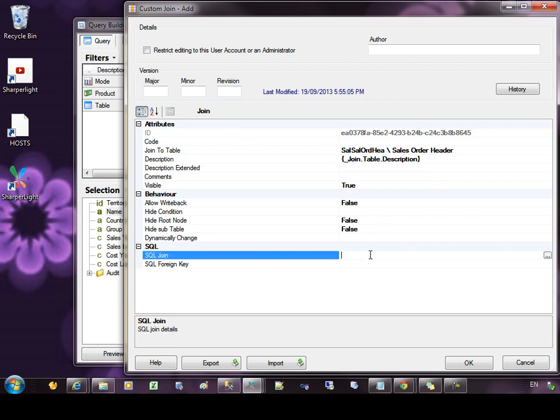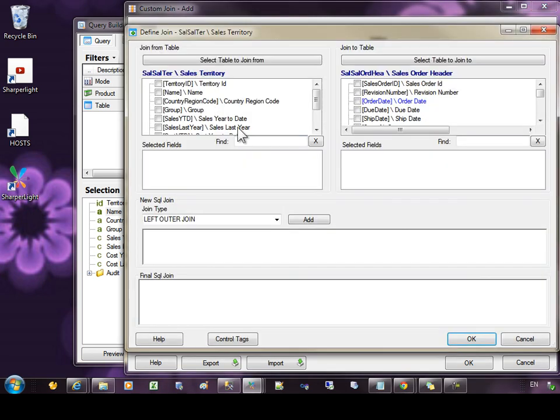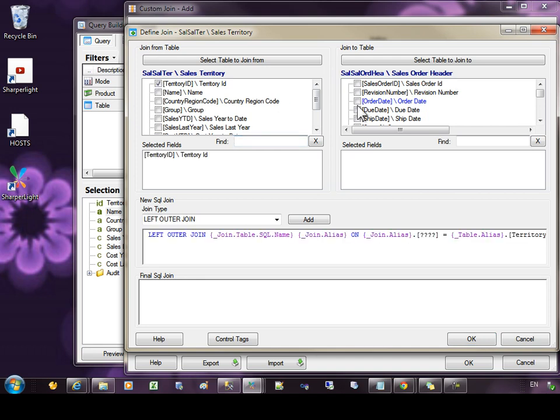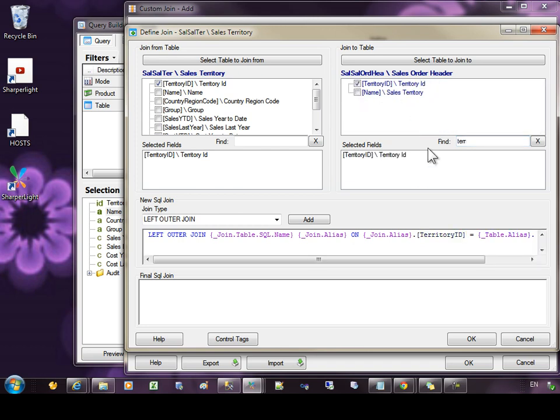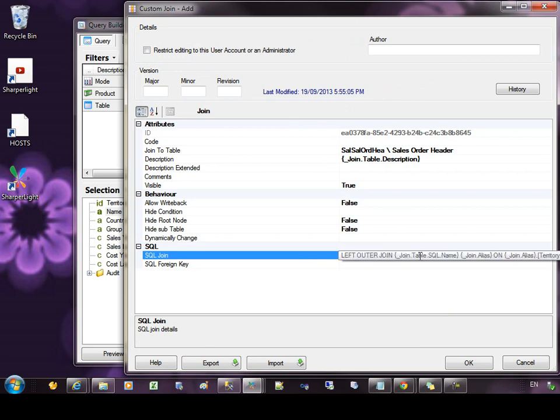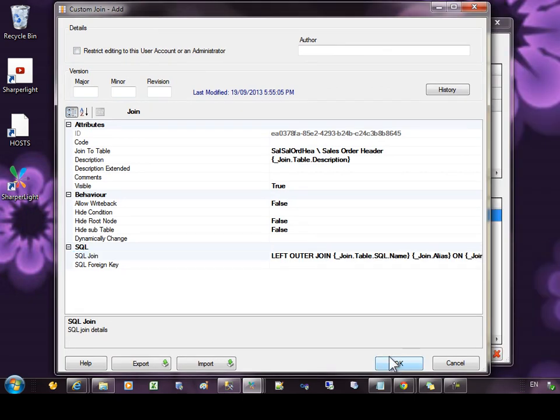The next important section is the SQL join syntax. So let's use the wizard to build up our join. You can see here we have sales territory and sales order header. So I'd like to join the territory ID to the territory ID on the other side. You can see that the join has been built up for us. We can of course custom edit this join, but the criteria that it's built up for us is fine. Select OK.